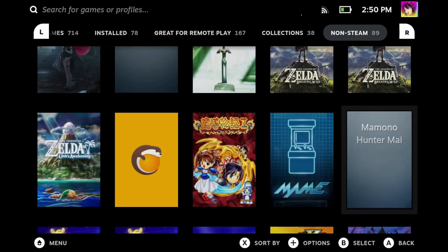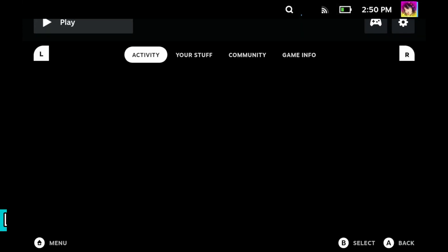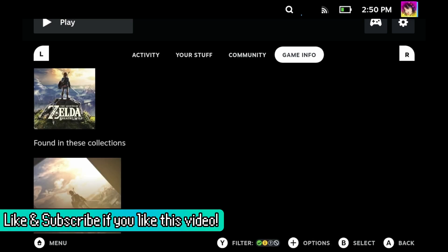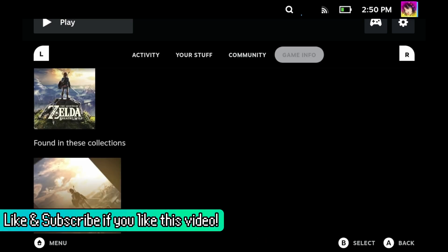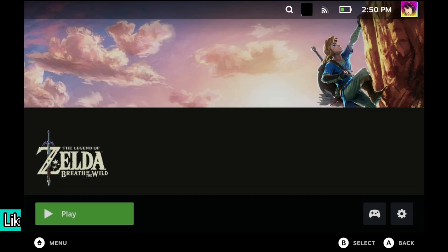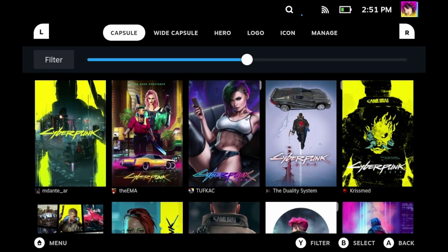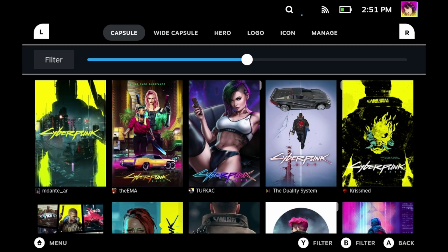Do you want custom art for your Steam Deck games and you don't want to use desktop mode? There's an official plugin for that called the Steam Grid DB plugin, allowing you to change art for your Steam games directly within game mode itself.